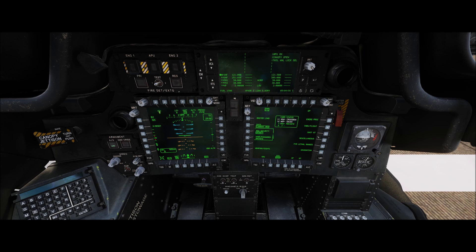To set our high and low altitude alerts we're going to go to the T1 and T3 buttons. T1 is for our high. If we depress that, we'll see the altitude gets a box around it set to zero.